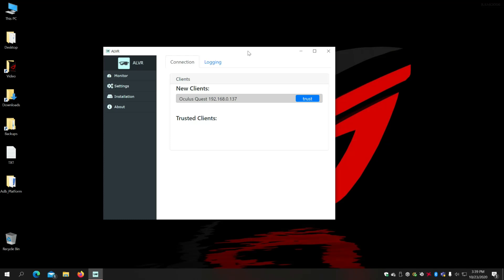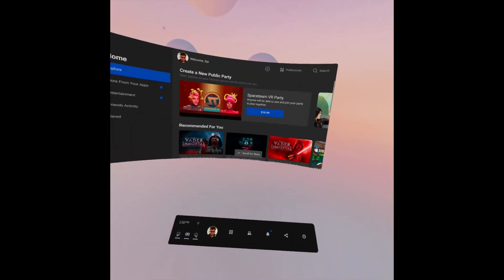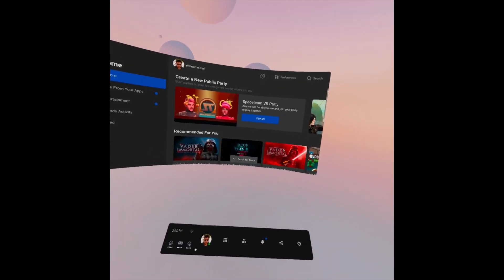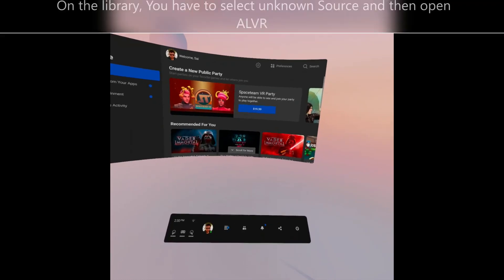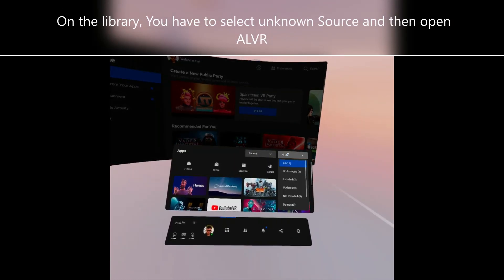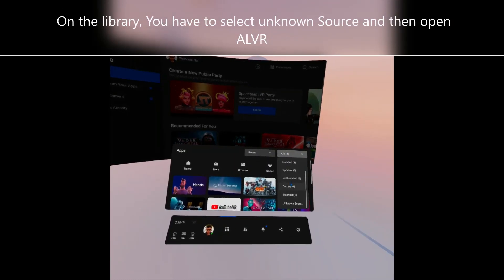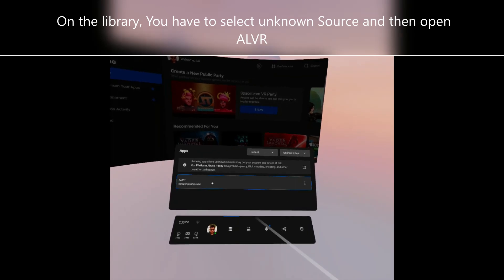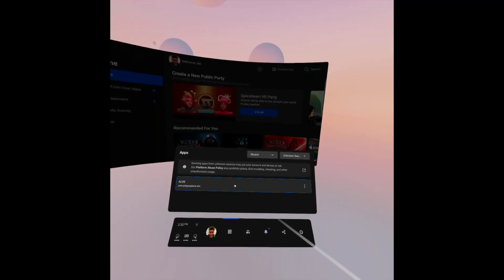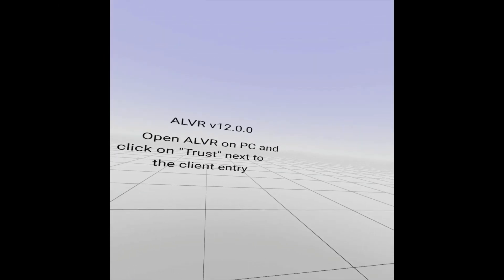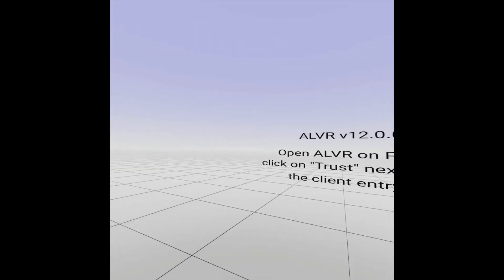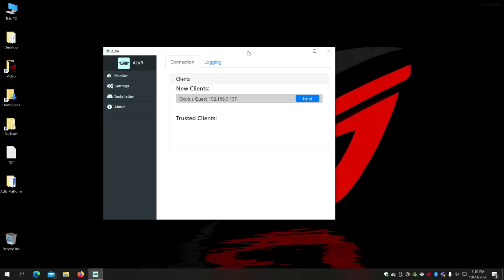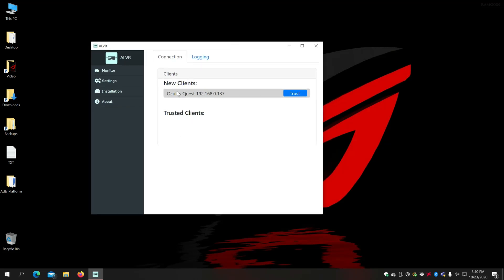So once I do that on the headset it will tell me ALVR version 12.5.0, open ALVR on PC and click on trust next to the client entry. So here's the video on how to do that on your headset. So once you have done that now you can see you have the client showing up on your console. So you click on trust.